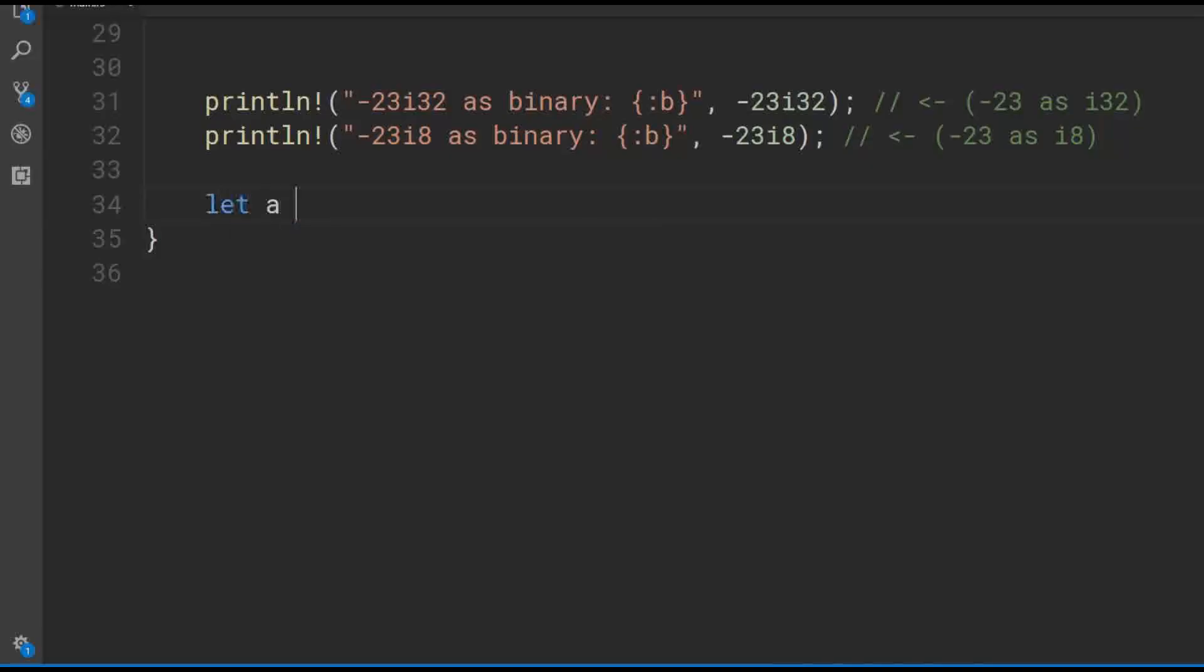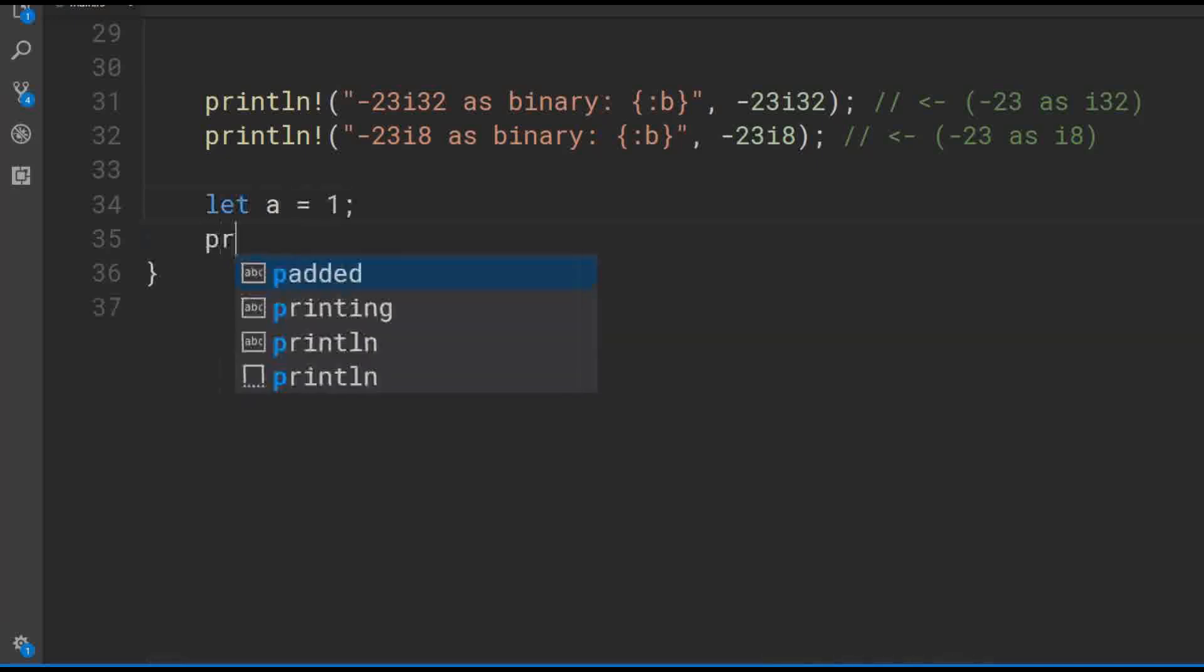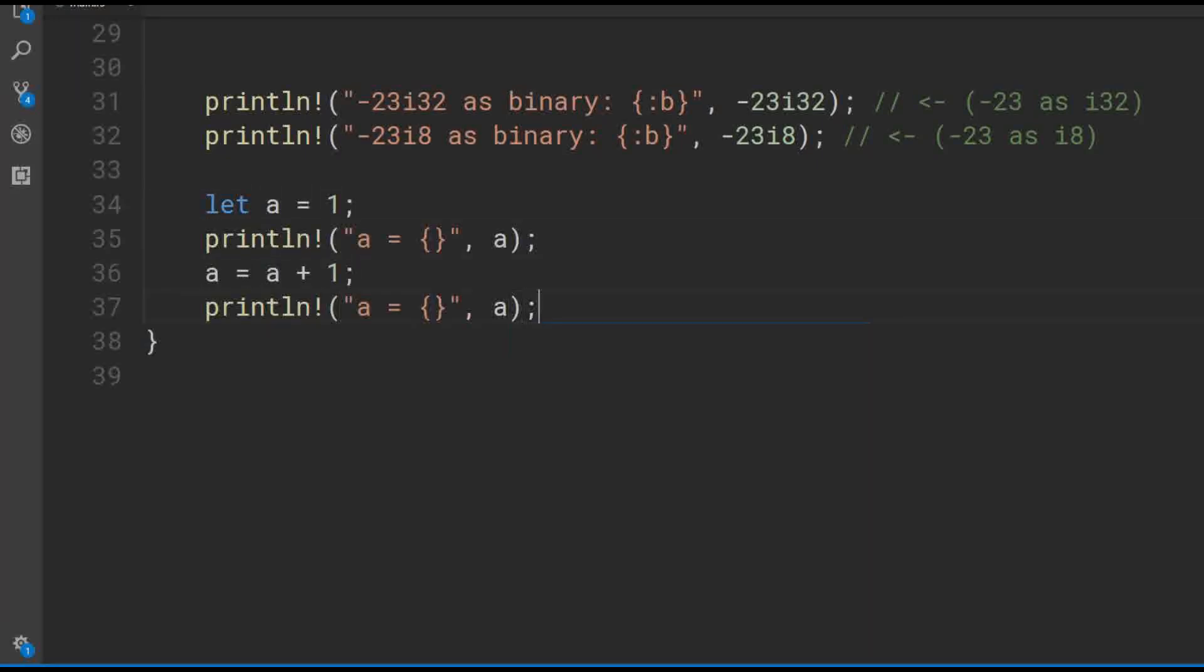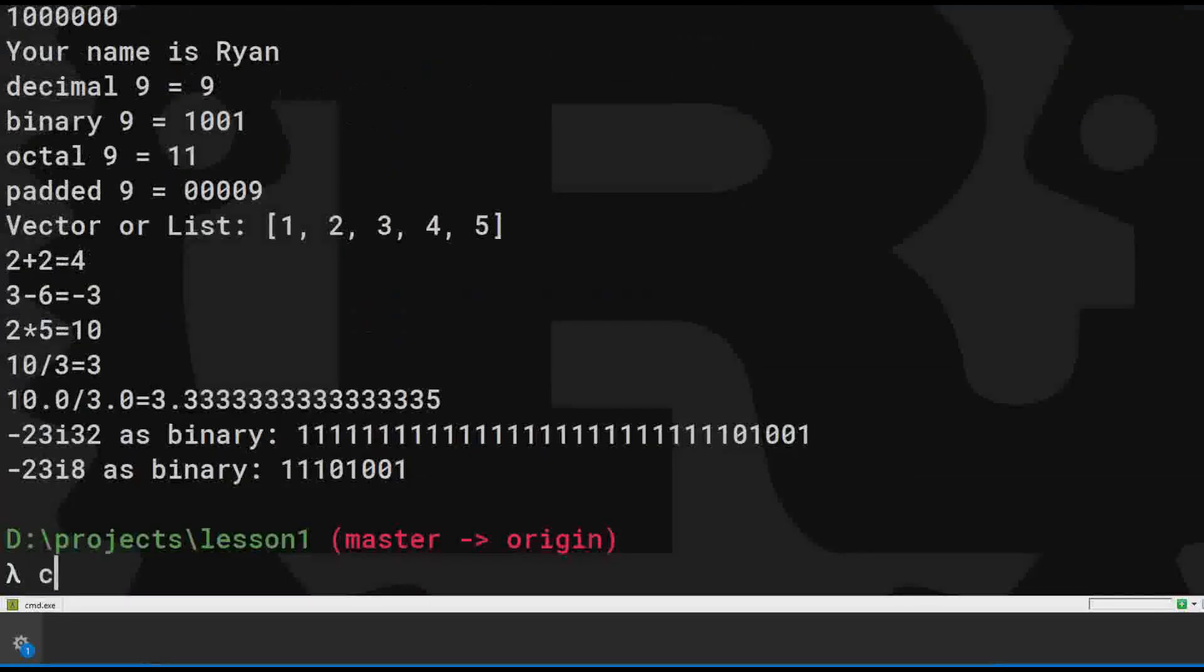Variables are pretty fun. Use the keyword let to make new ones. A is equal to 1. Now let's add 1 to it and reassign it. Just for fun, let's get the compiler to check our work using cargo check.